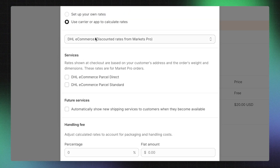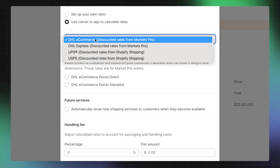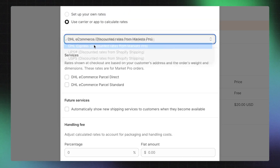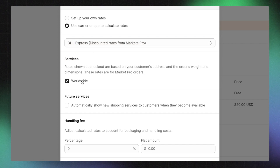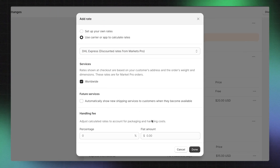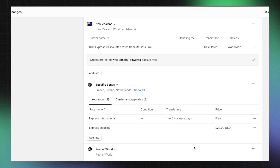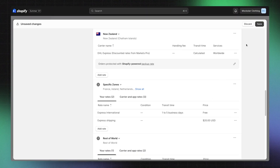In the menu, choose one of the DHL options for Discounted Markets Pro Rates. Make any other changes necessary to suit your business needs, then click Done. Click Save to add these rates to your checkout.